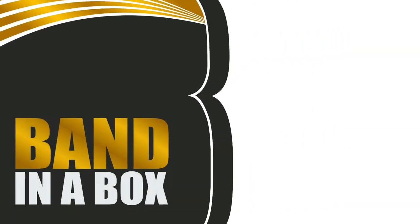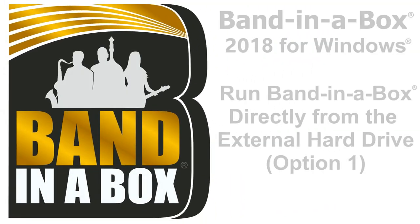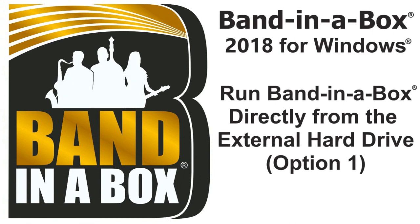Thanks for watching the Band in a Box Hard Drive Installation Option 4 Tutorial. Have Fun!